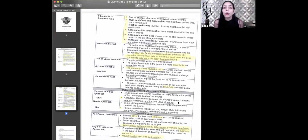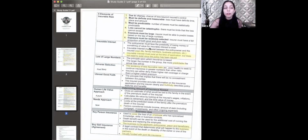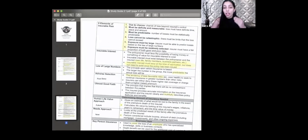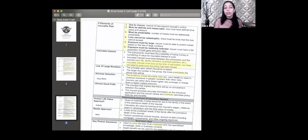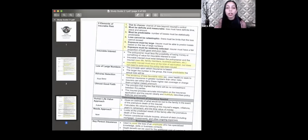Six elements of insurable risk — think of it like a checklist, marking one through six. Number one is due to chance. None of us know how or when we're going to pass away, so everyone checks off number one because due to chance, it's all out of our control.